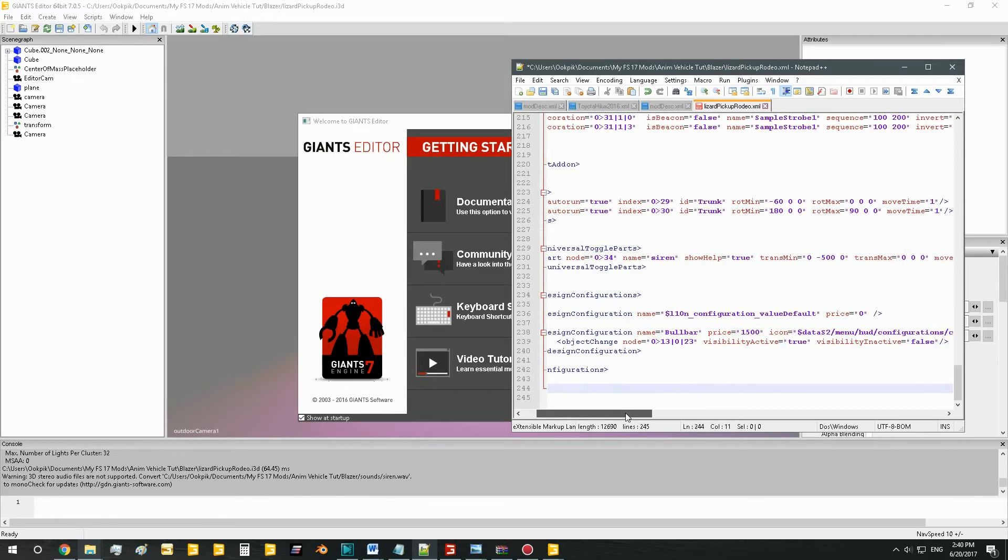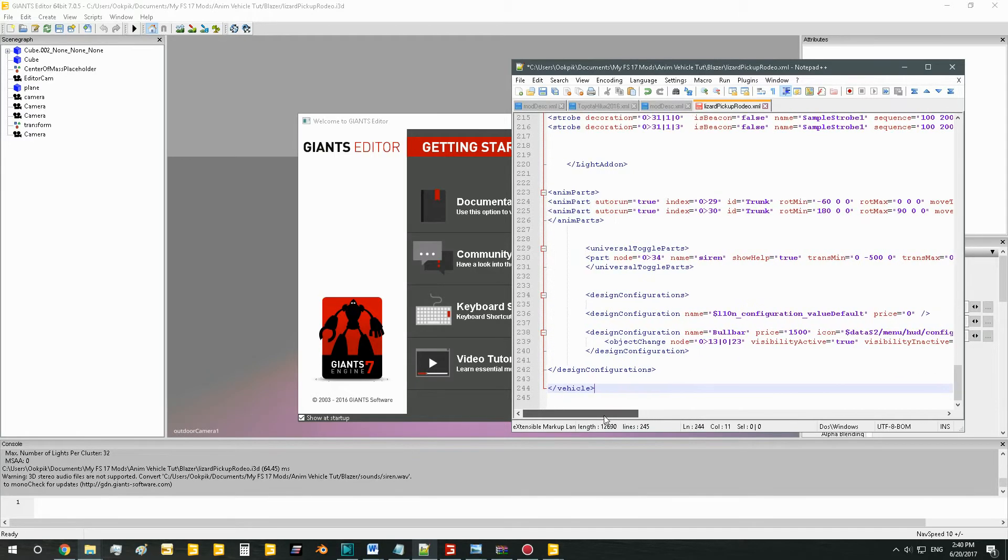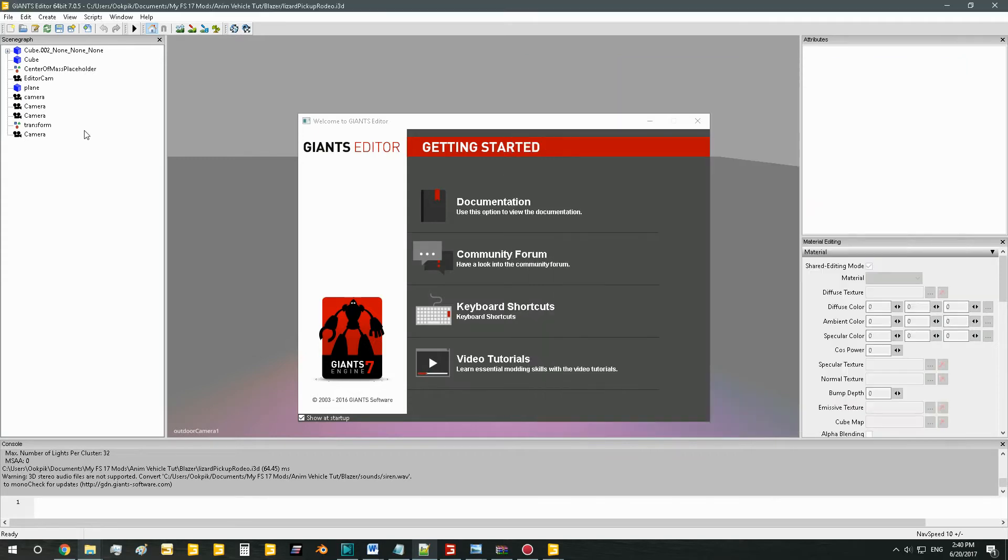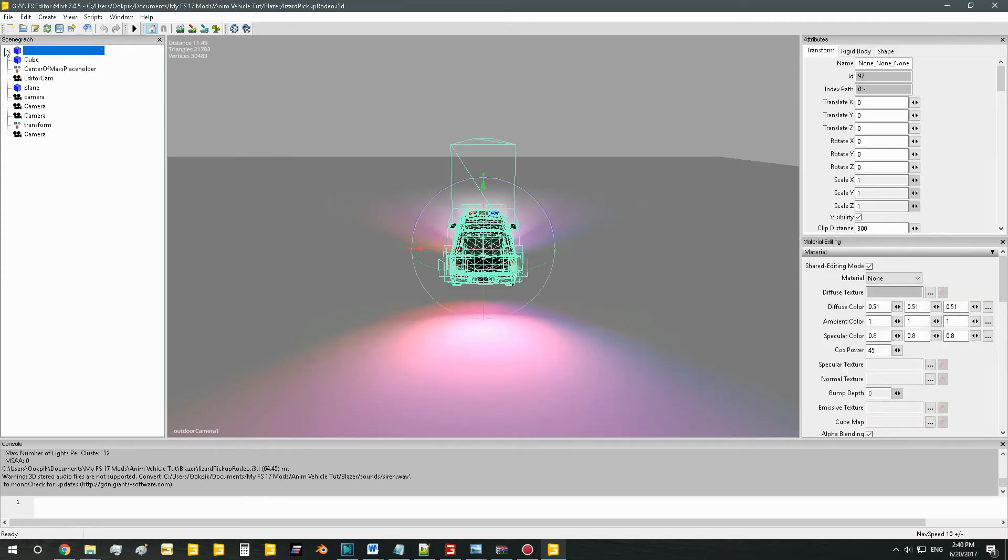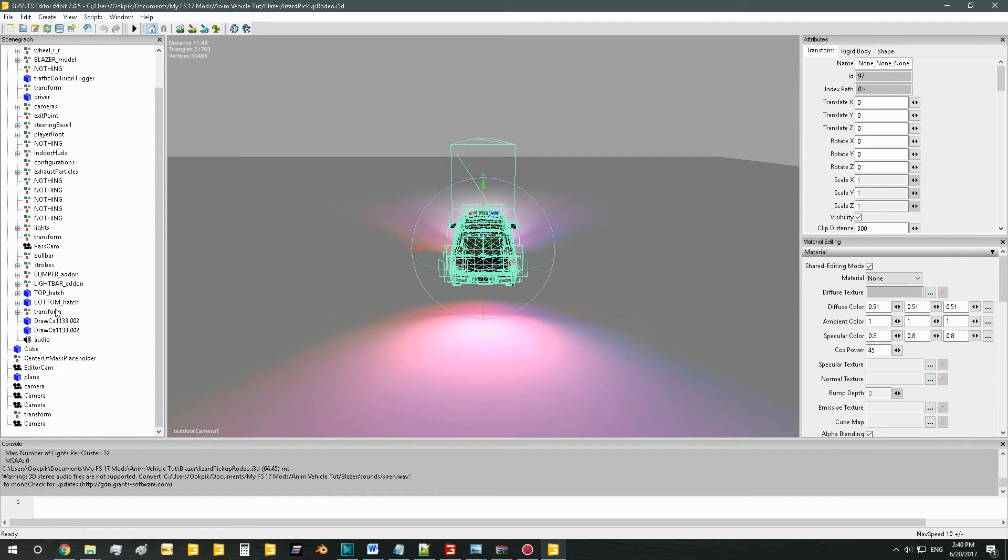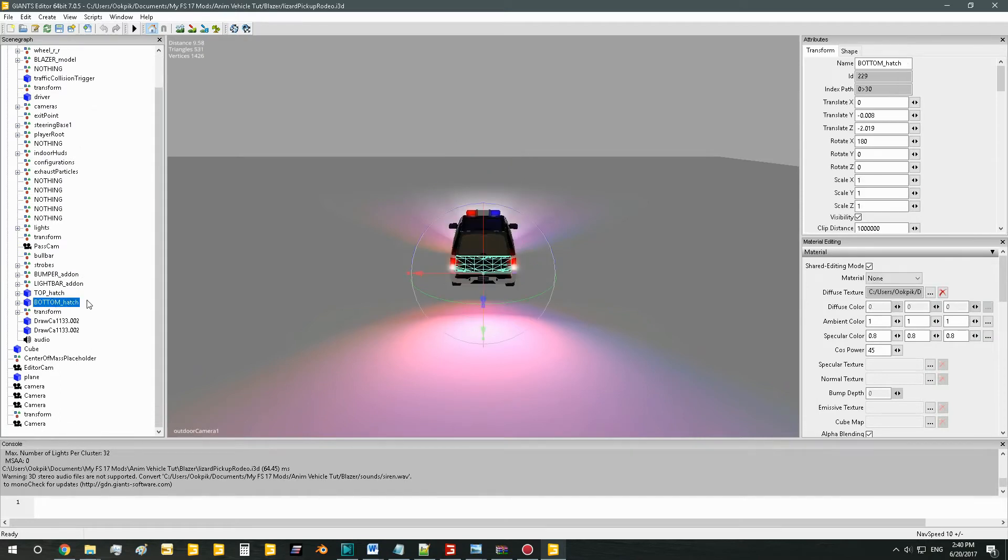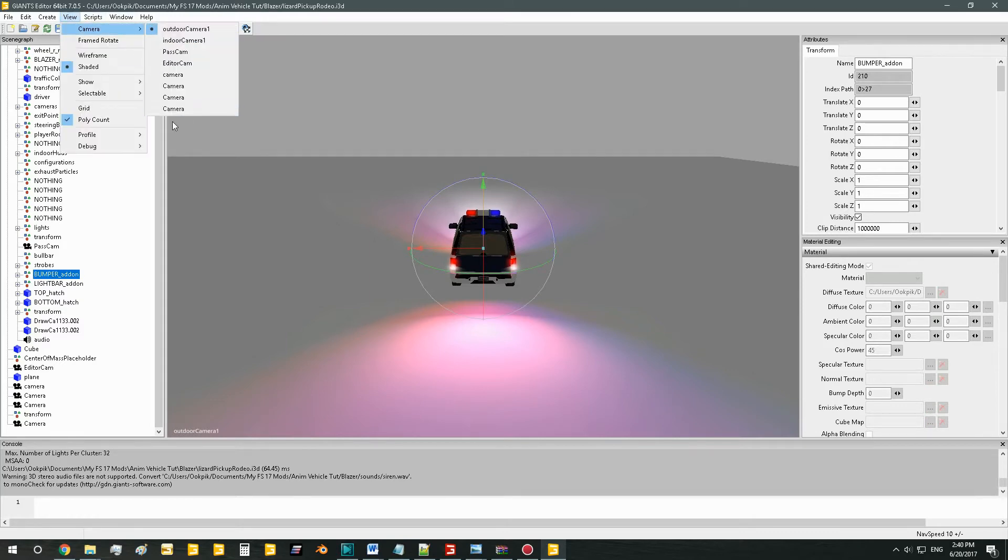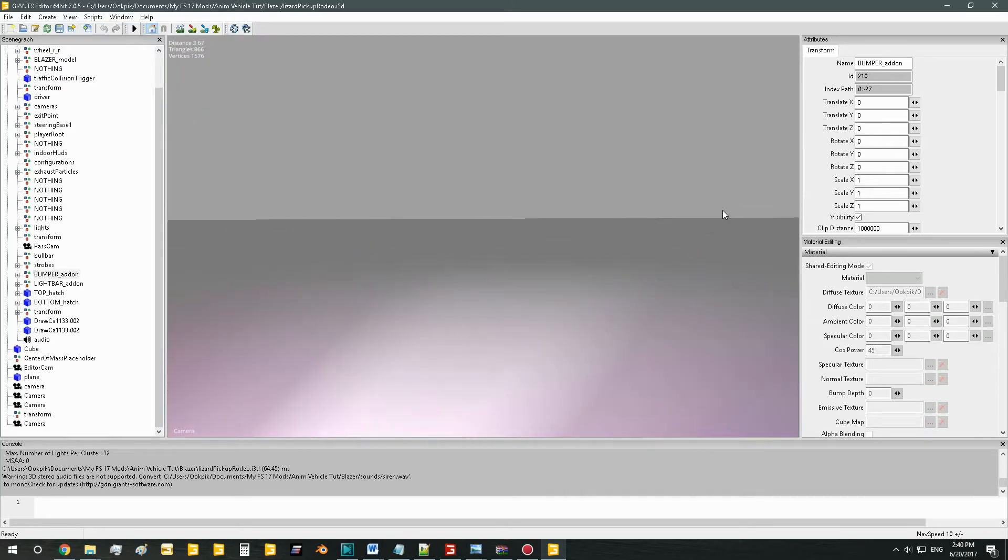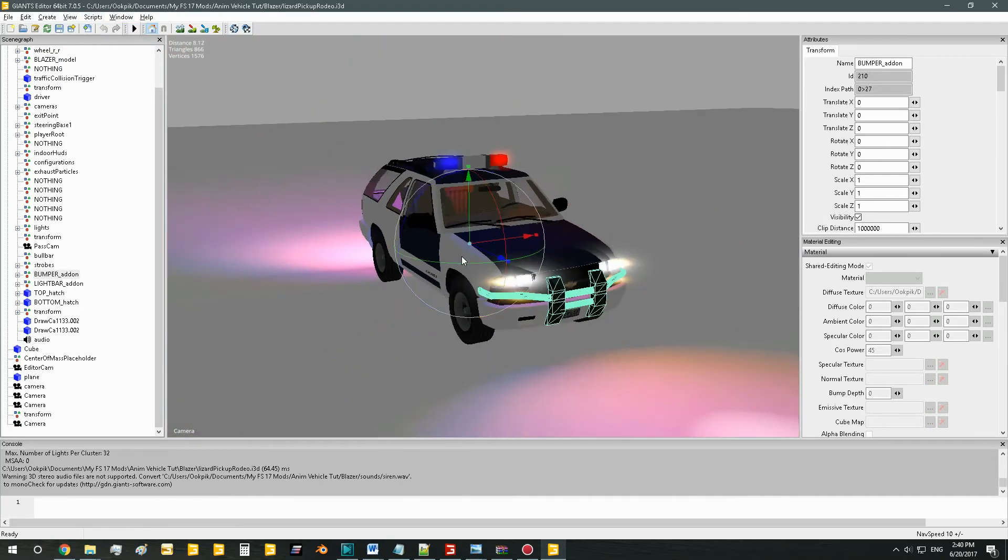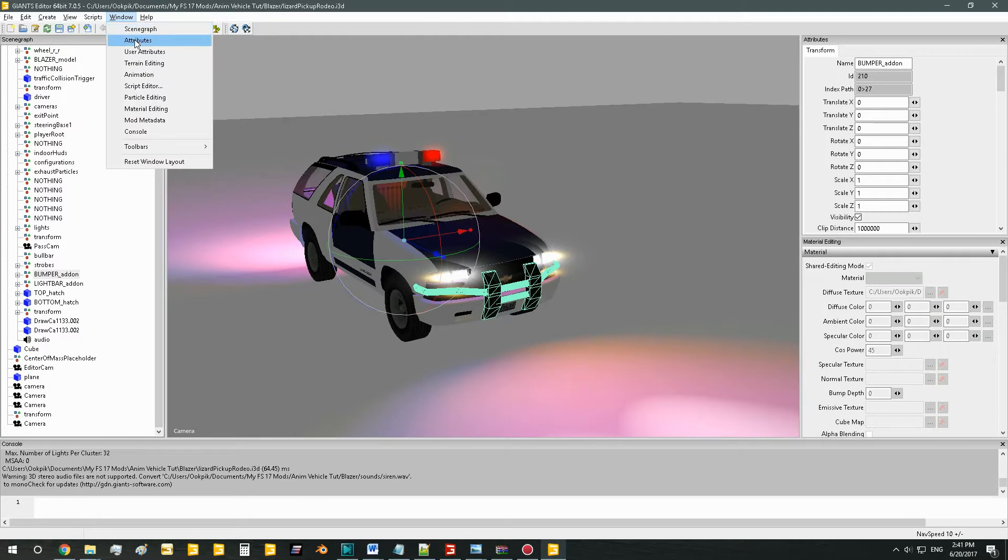And now it says object change node. So what is that? Well, if we go to our i3d file now and we just find the model of the object we want to have buyable, which in my case is the bumper. As you'll see here we have the bumper right here. And in the attributes panel, if you can't see that go to window attributes, you'll see the index path 027.